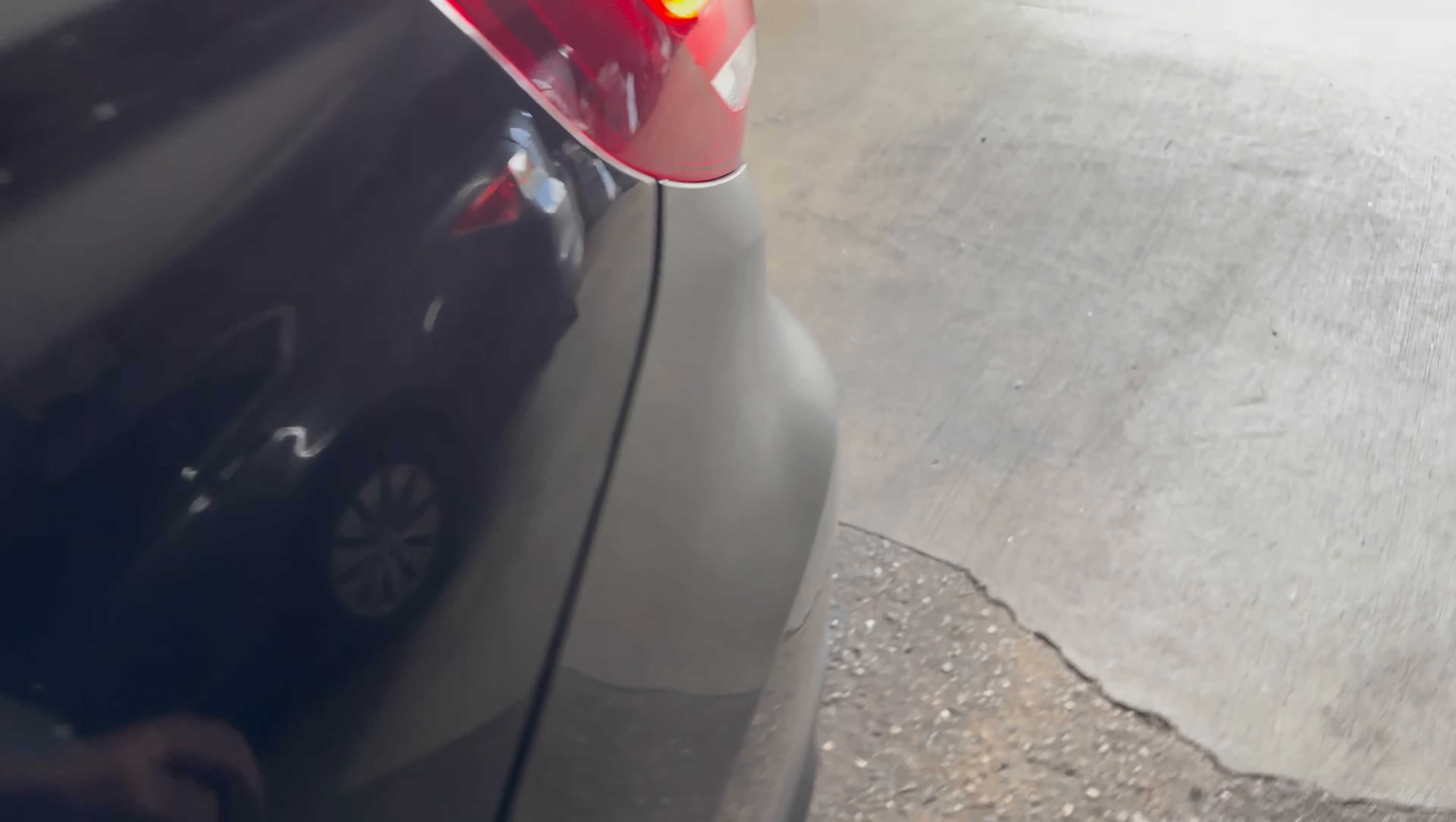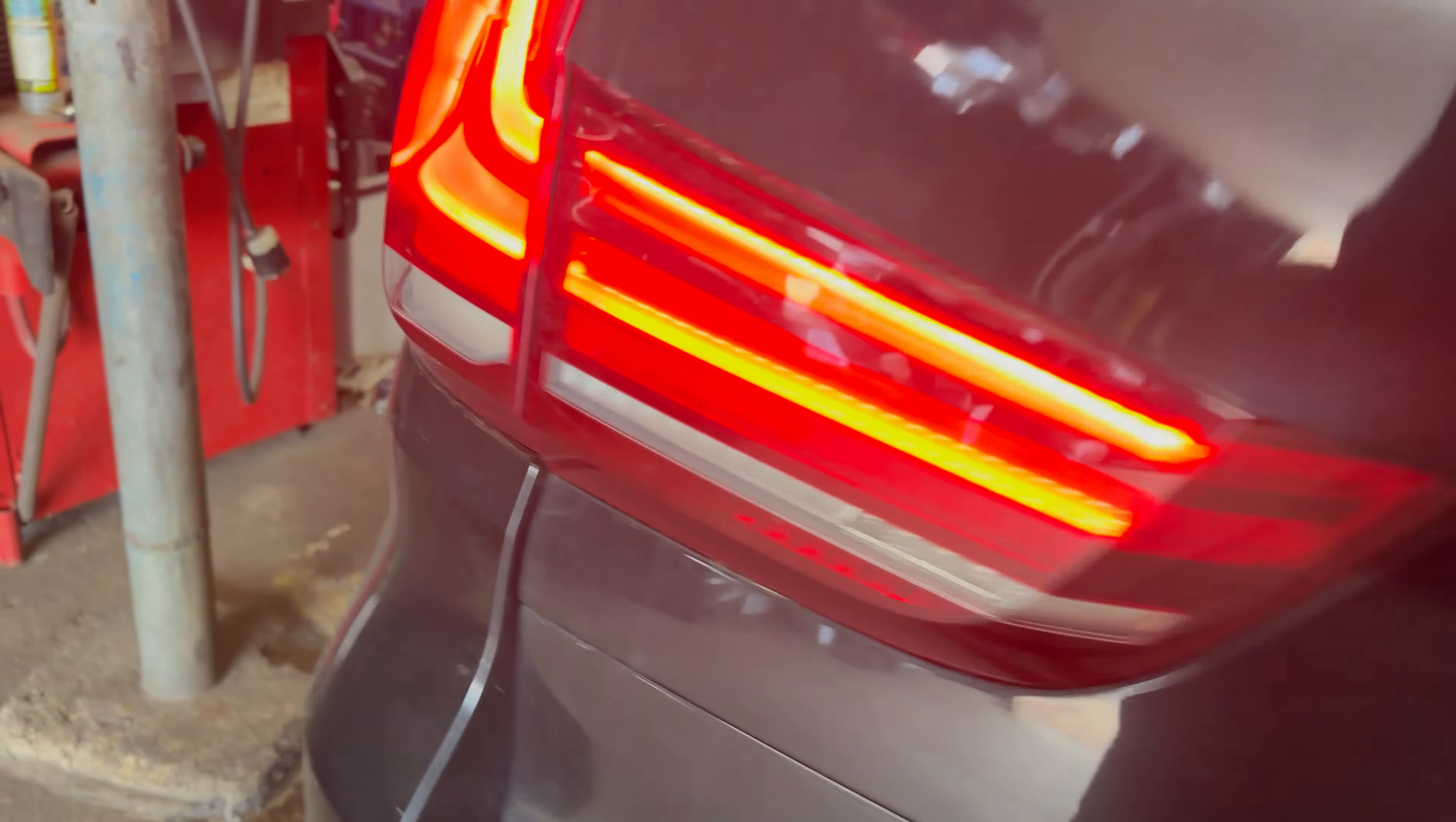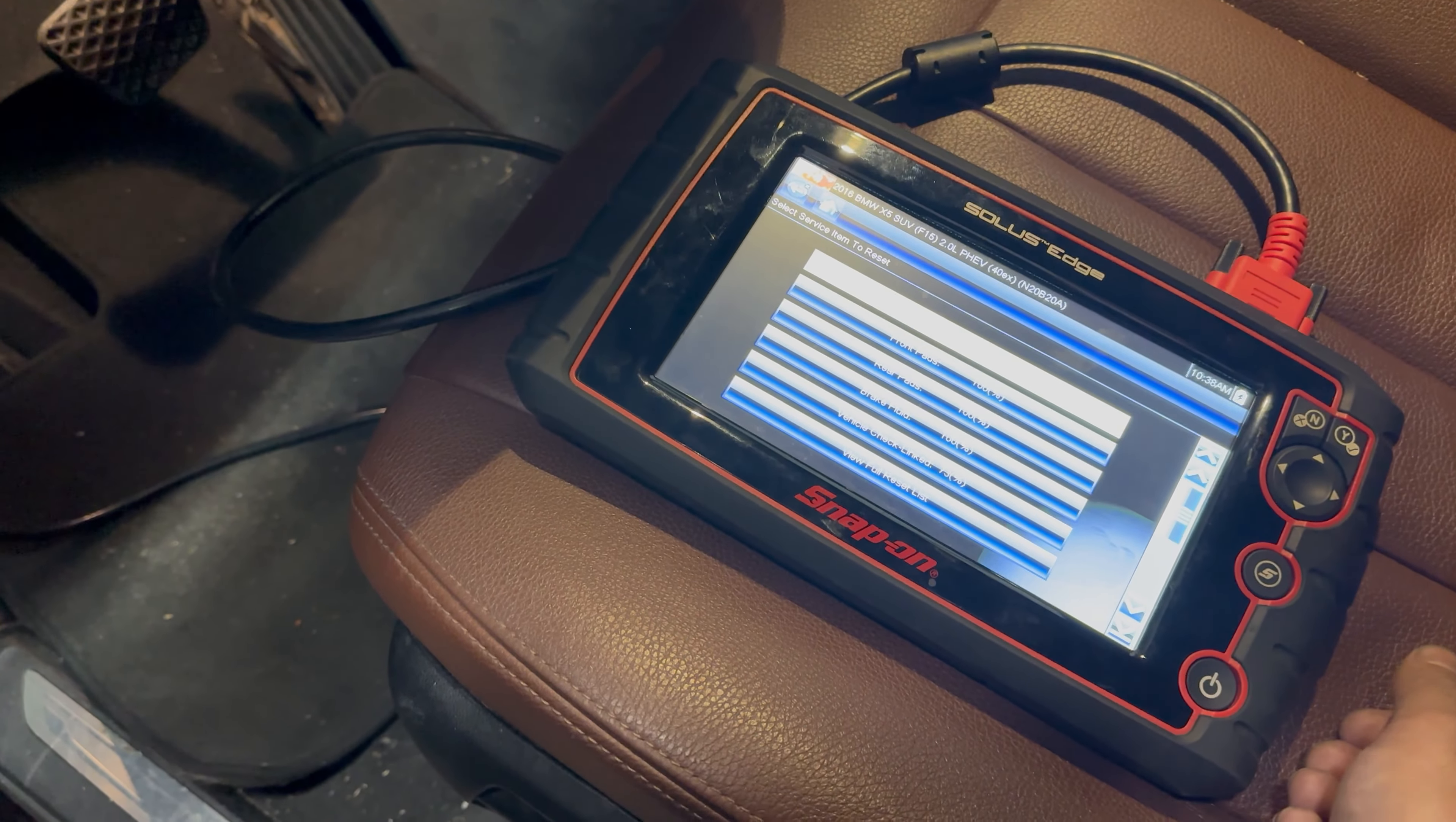Again, this is a 2017 BMW X5. There you go. So if you got your pads that are bad, change them with sensors and reset the light, and that's how you're going to do it.